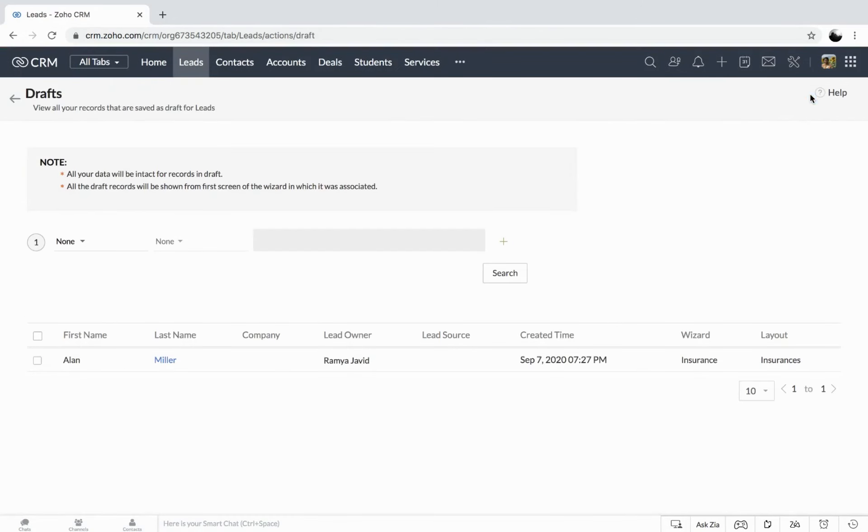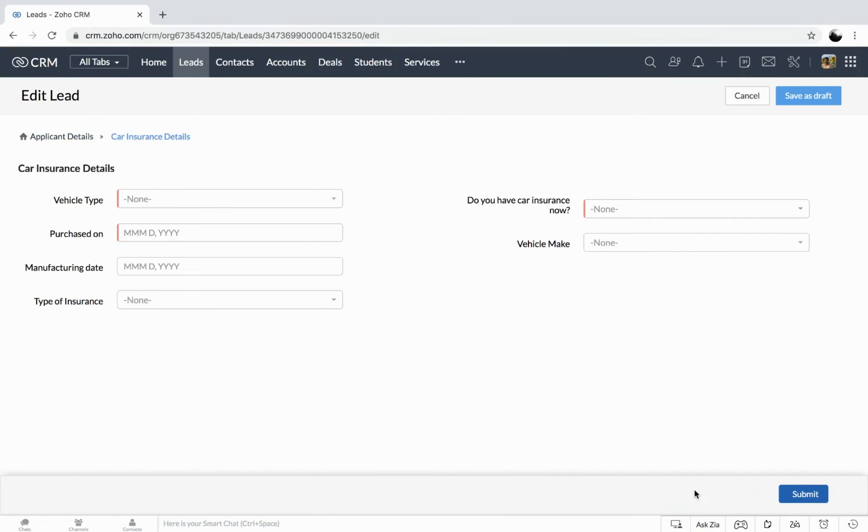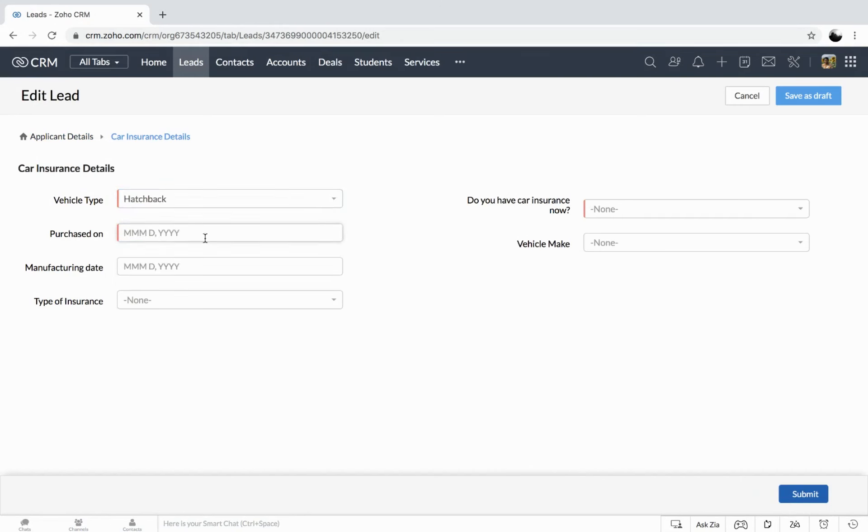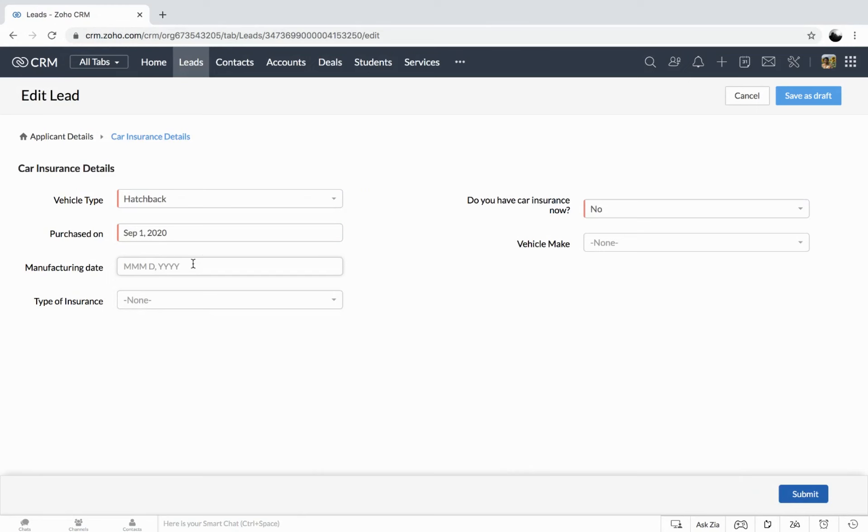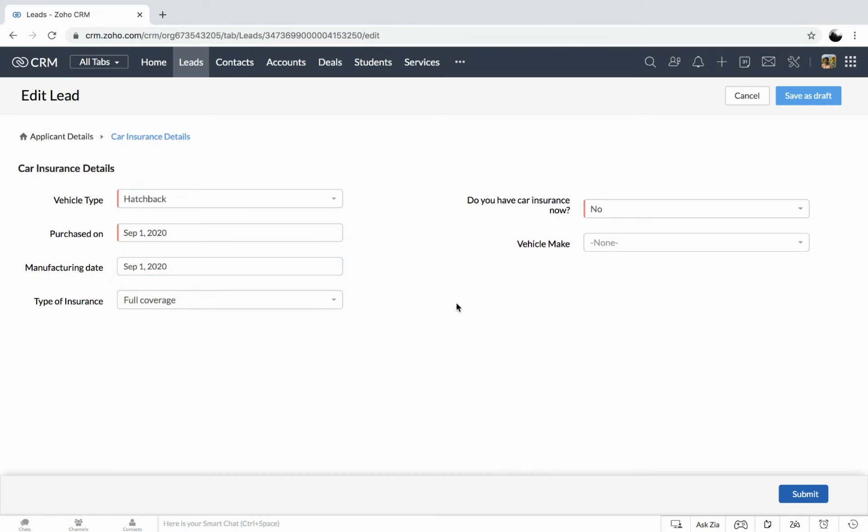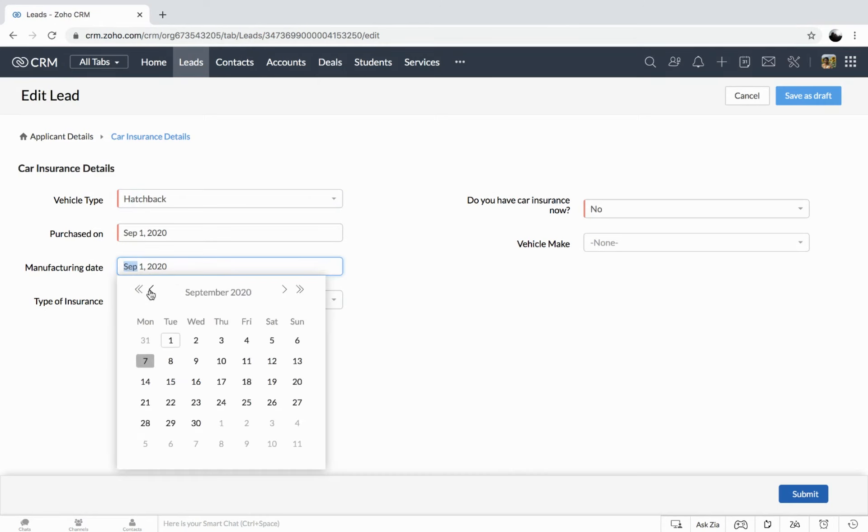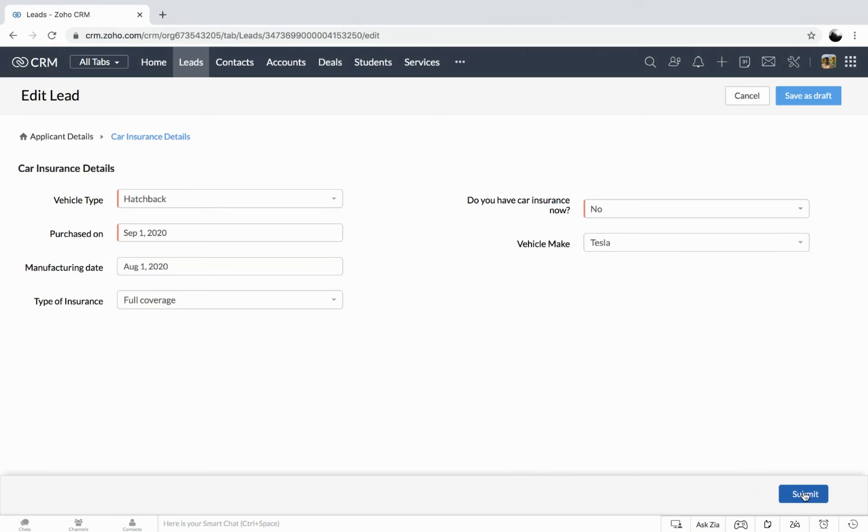So from here, you can again select and get to the insurance part. So let's say we have the, you can automatically fill in the details. So either full coverage or comprehensive. So this is the vehicle make. So submit the record.